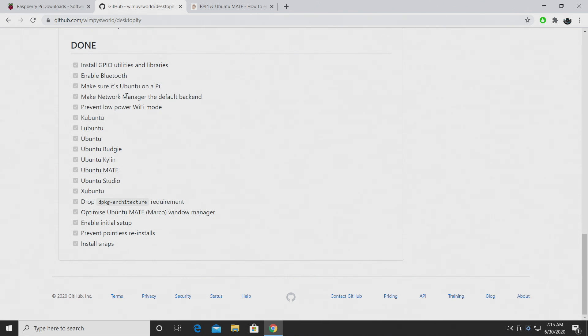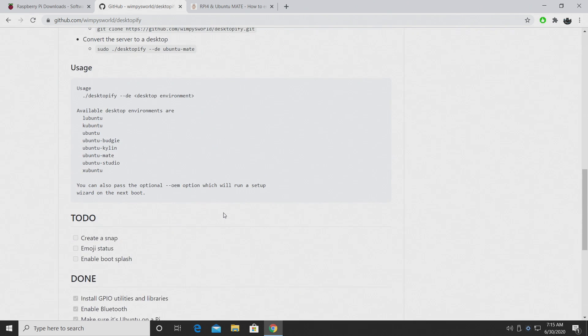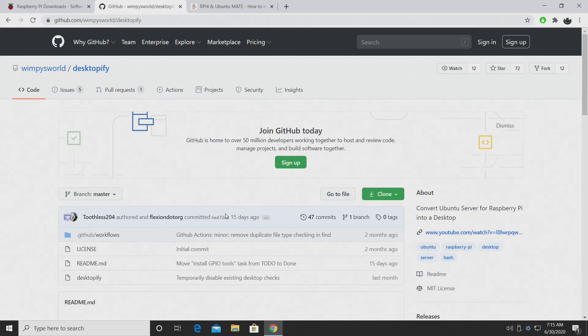prevent low power Wi-Fi mode, and it's also going to optimize Ubuntu Mate's Marco window manager. So this is actually super smooth when you're running Mate using Desktopify on the Raspberry Pi 4.